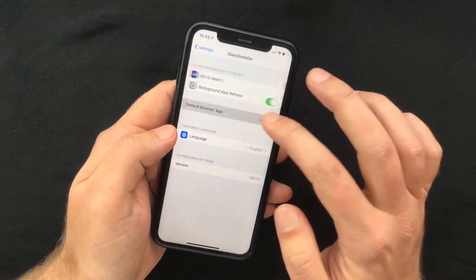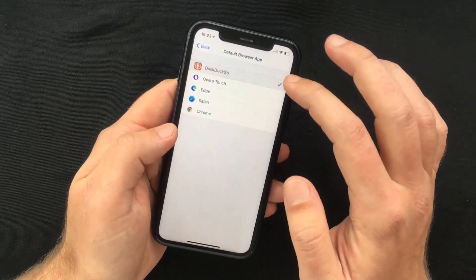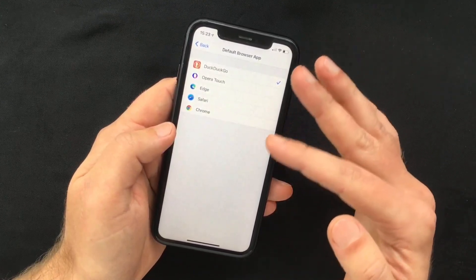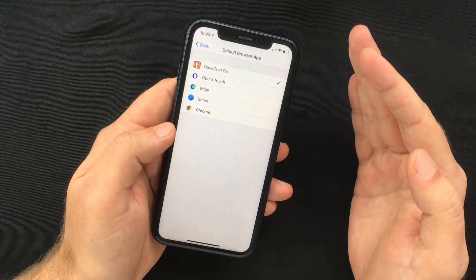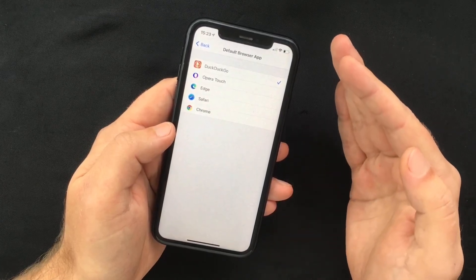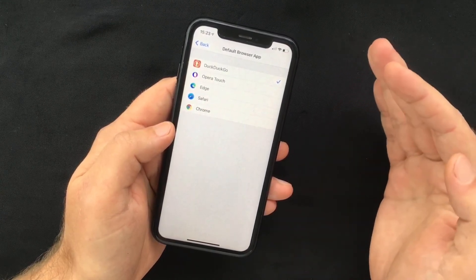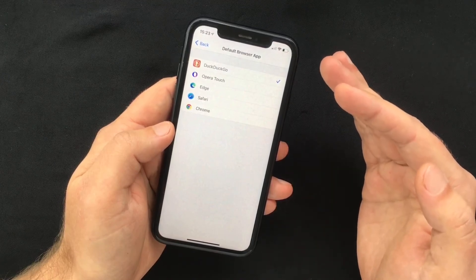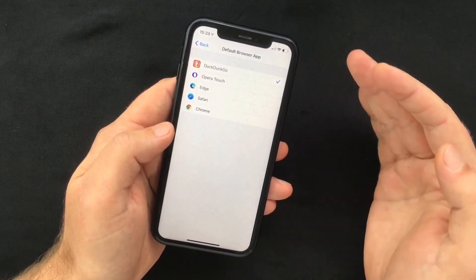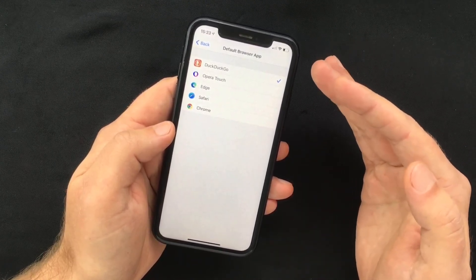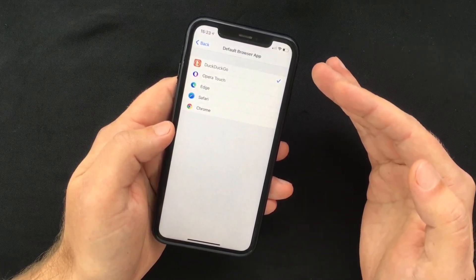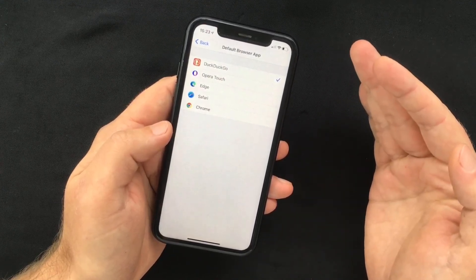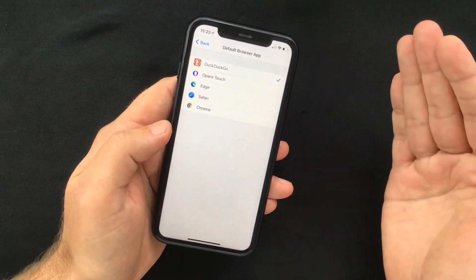In here you will see the Default Browser App tab. Press that and you will get a list with all the browser apps that you have installed that support this feature. As you can see, all of the ones I have installed are able to be set as default — you can use Opera, Firefox, Chrome, Microsoft Edge, DuckDuckGo — pretty much every major browser.